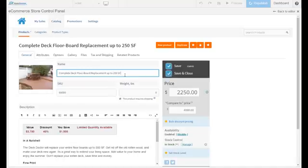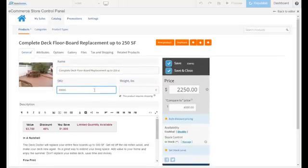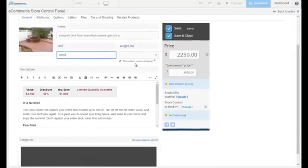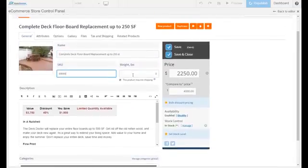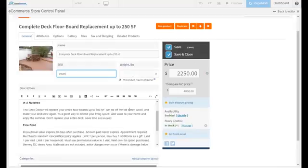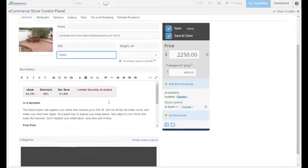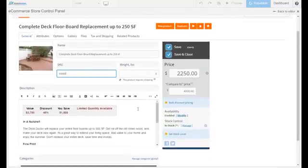The first thing you see is the title of the product. You can make any change you want to at any time. You can add an SKU if you want to. If it's a physical product, you can add the weight of it. Underneath is the description.